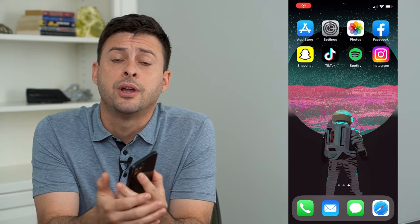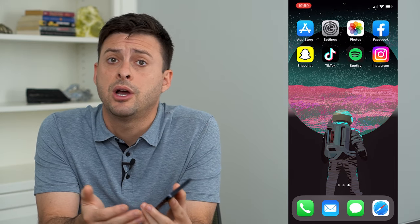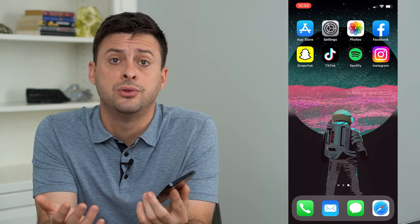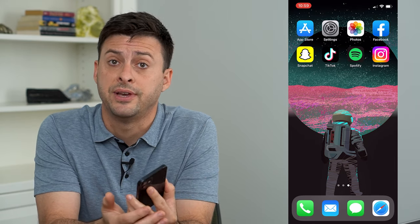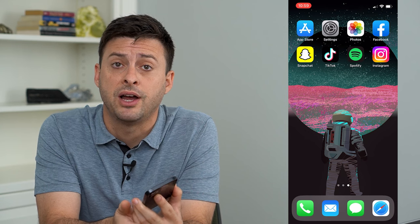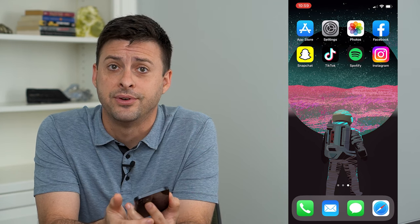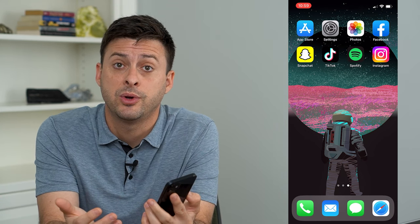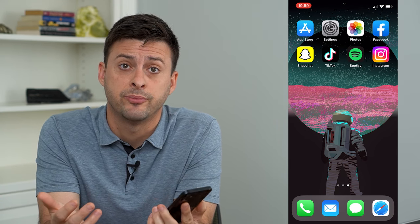Hey guys, Trevor here, and in this video I'm going to show you how to lock your Facebook profile on your iPhone. It's pretty quick and easy, so let's jump right in.